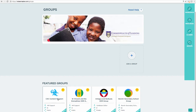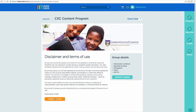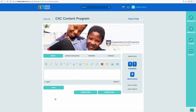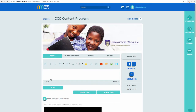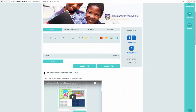This is our group — the CXC Content Program group. It says 'Join Group,' indicating I'm not currently a member. Click on it, click agree and join, and I am now in the group. Being in the group is a focal point — we can leave posts for one another to communicate, ask questions, give feedback, and raise challenges.